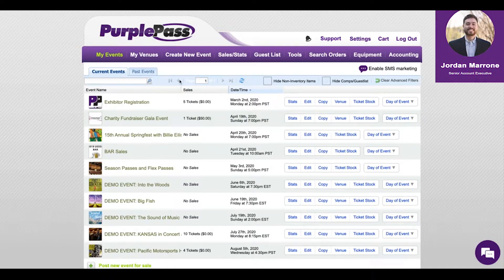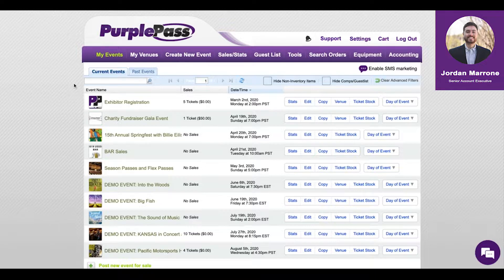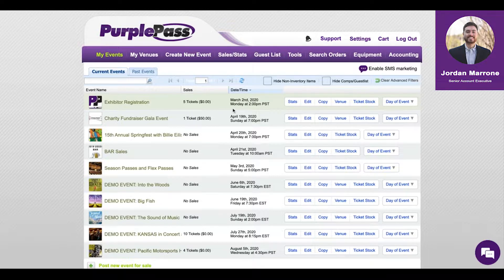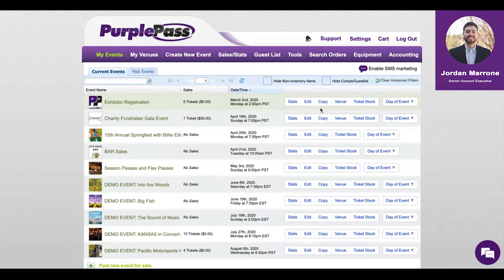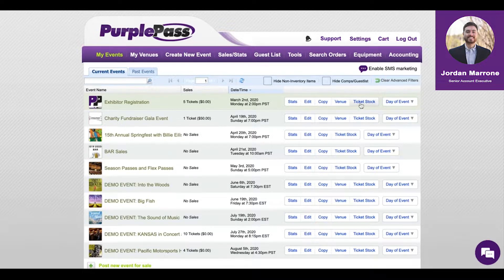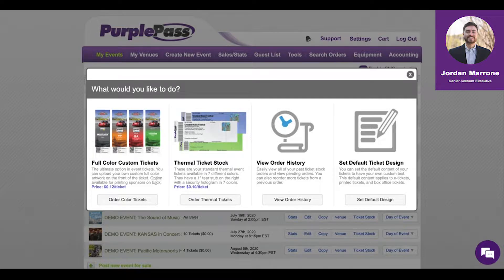First, we're starting off at the My Events tab. This is like your home page where all your events live in chronological order. You have a summary of your sales, the date of the event, and quick dashboard buttons like stats, editing the events, copying them over, venue management for assigned seating events, and you can order ticket stock through us. We're compatible with Boca tickets and we also have our own full-color custom tickets you can batch order.